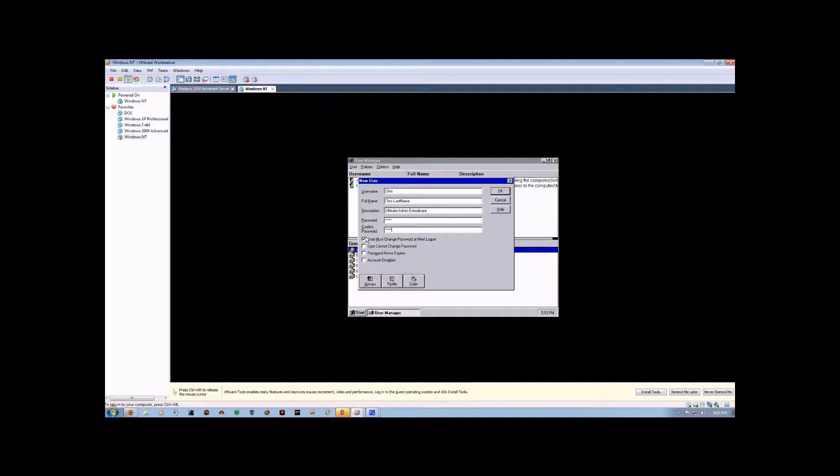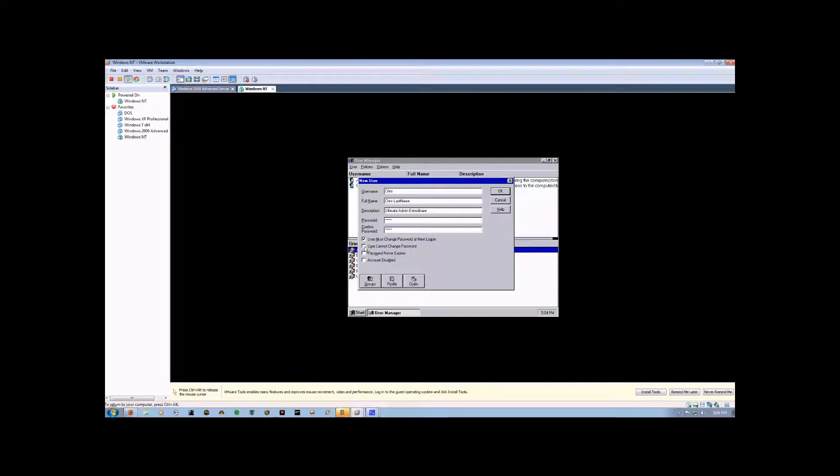User Cannot Change Password disables this account from changing its password. So, when I log in, I can't go in to my account settings and change my password with this selected.